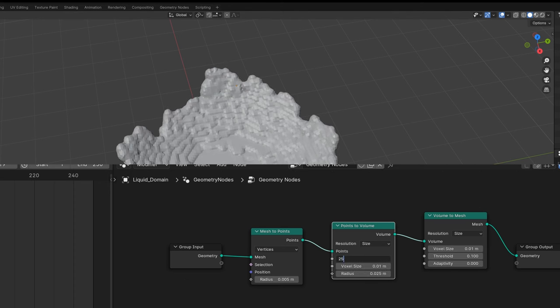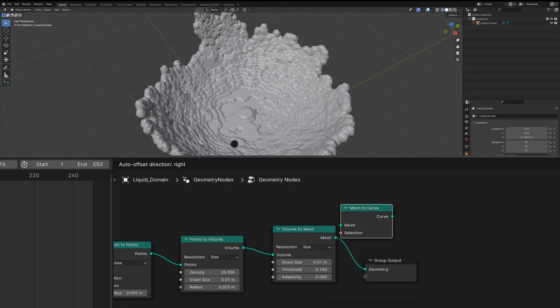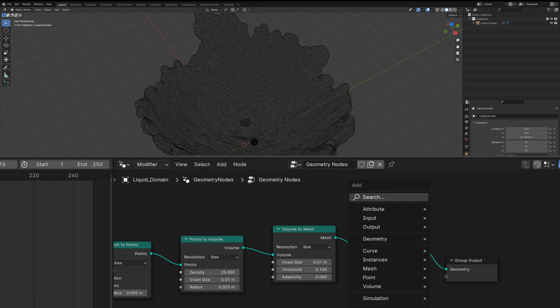Of course, you can edit the sim much more and create all sorts of different kinds of looks, maybe taking up that turbulence.